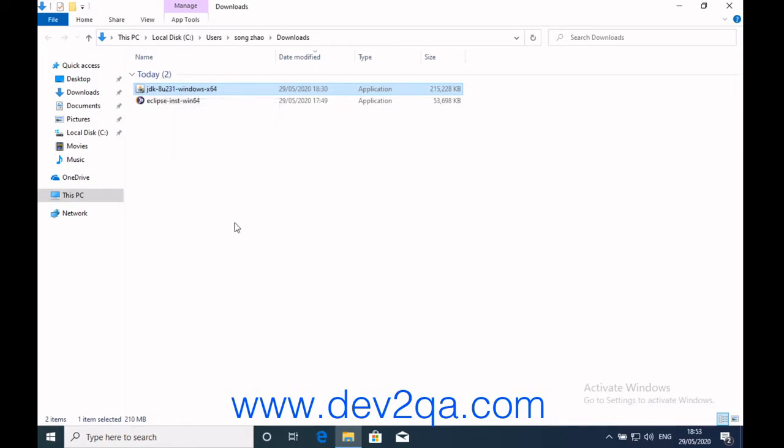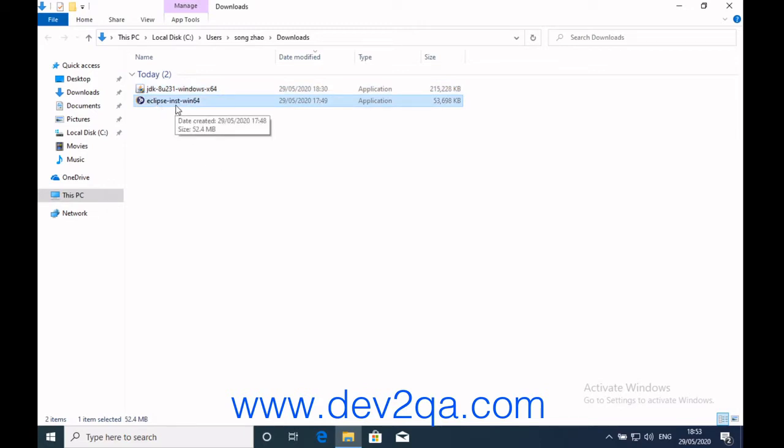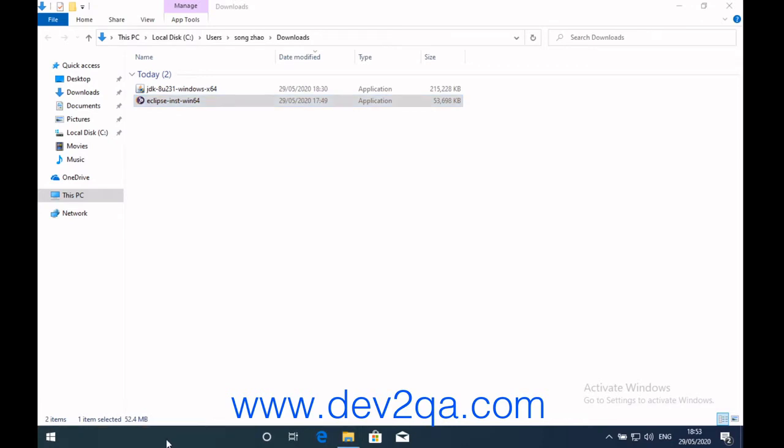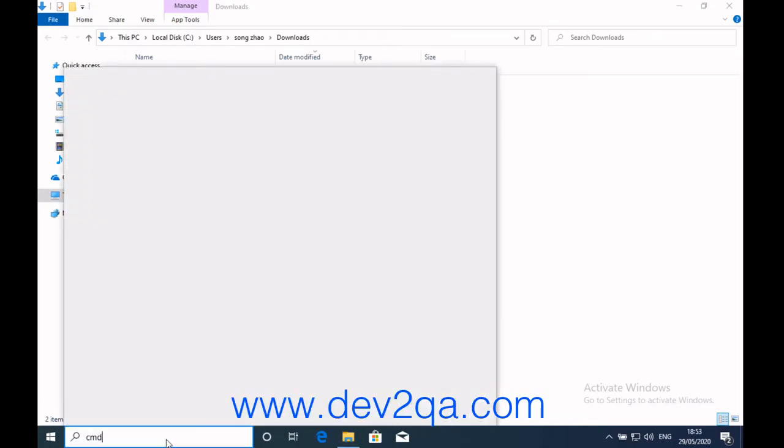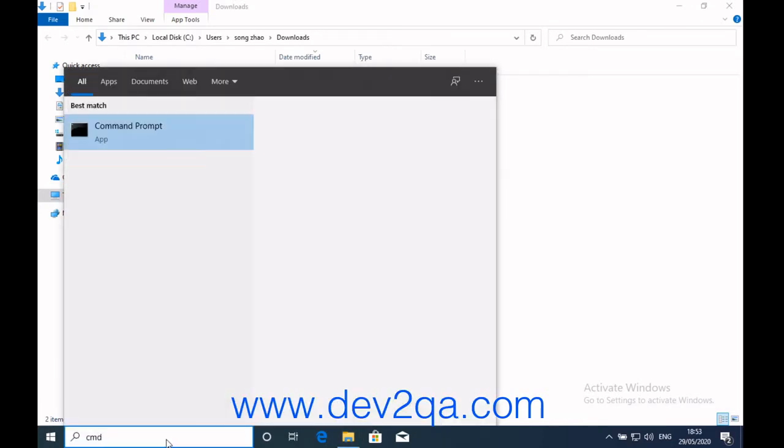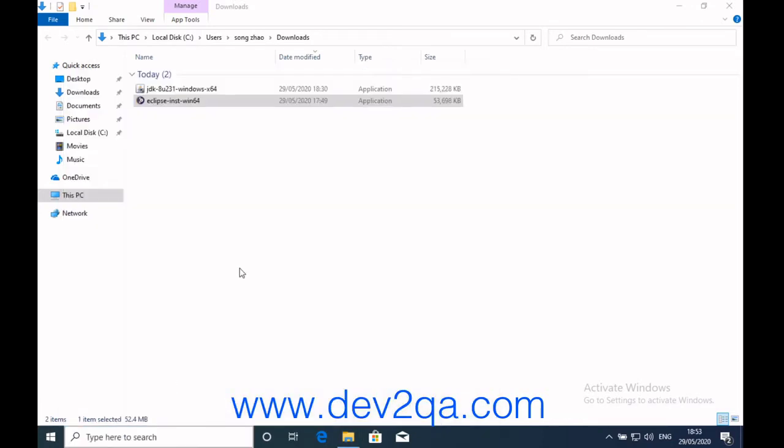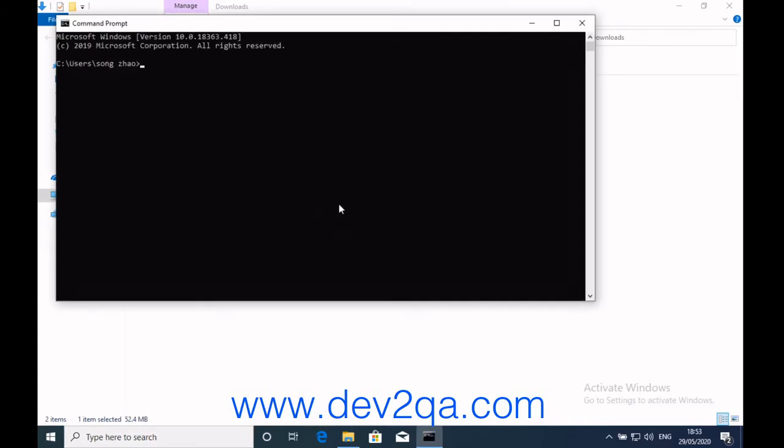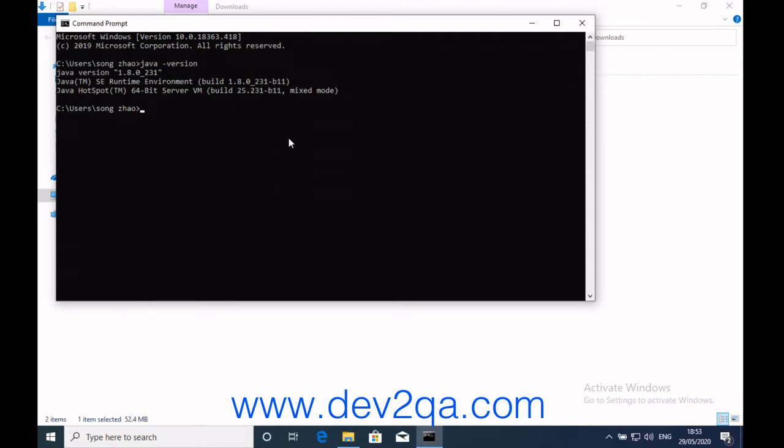After you install it, you can download and double-click the Eclipse installer to install Eclipse. Here, I just want to verify the JDK has been installed. Yes, the JDK Java version is 1.8.